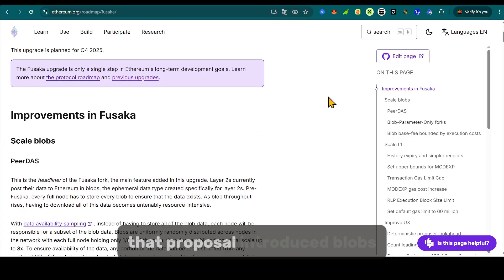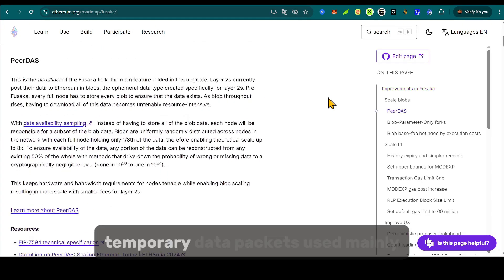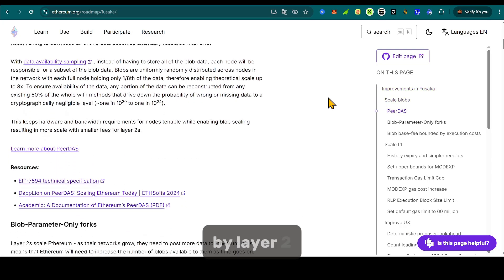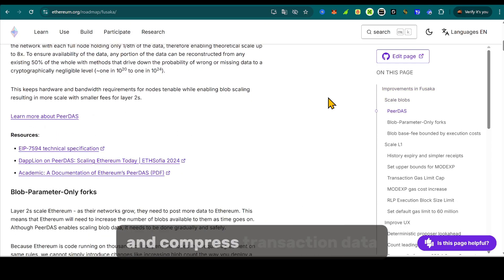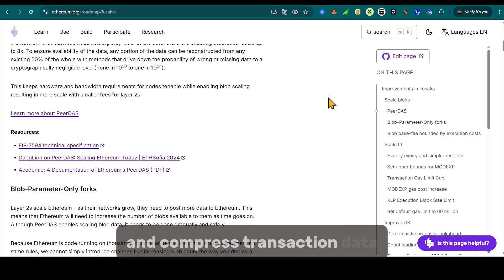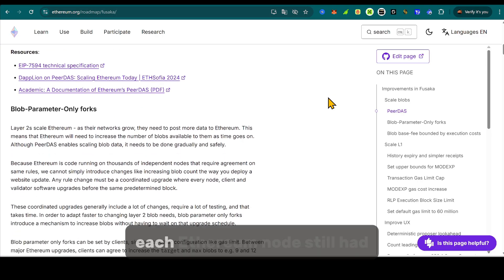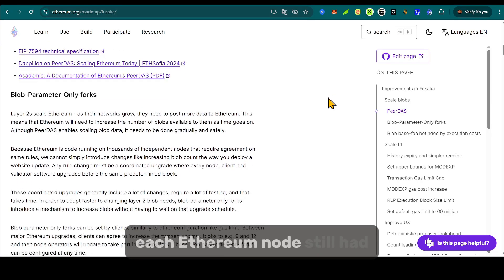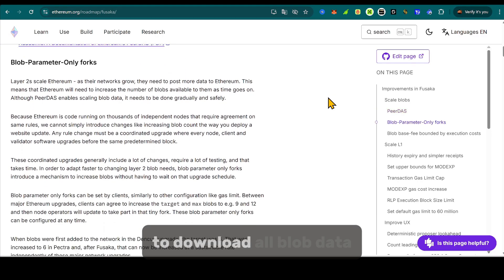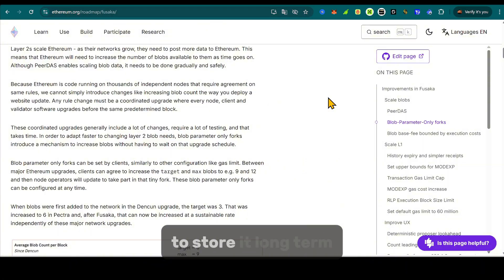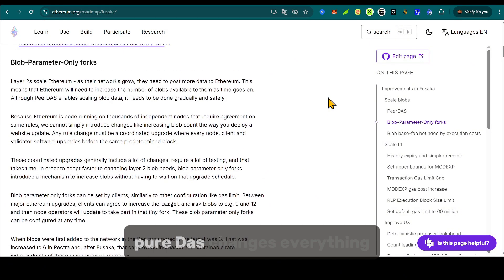The issue? Each Ethereum node still had to download all blob data, even if it didn't need to store it long-term. PeerDAS changes everything.